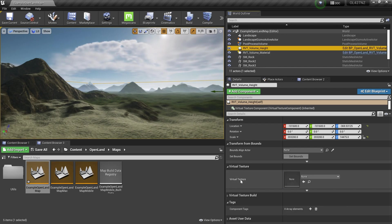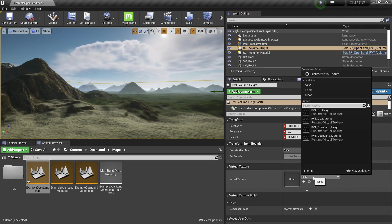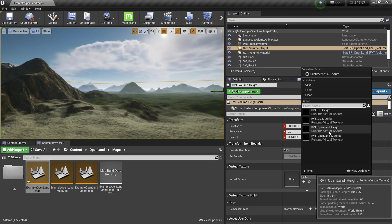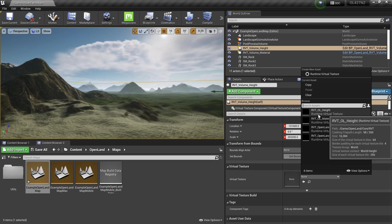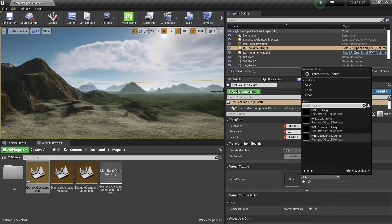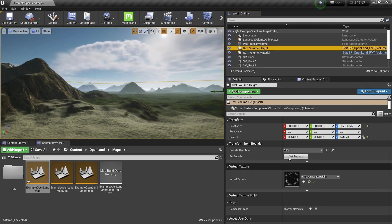For the height one, select the height virtual texture. In your case, you'll be having only one - RVT OpenLand Height. This is a testing version I created. I'm going to select this. Then you can select the other one from the outliner - the material virtual texture.